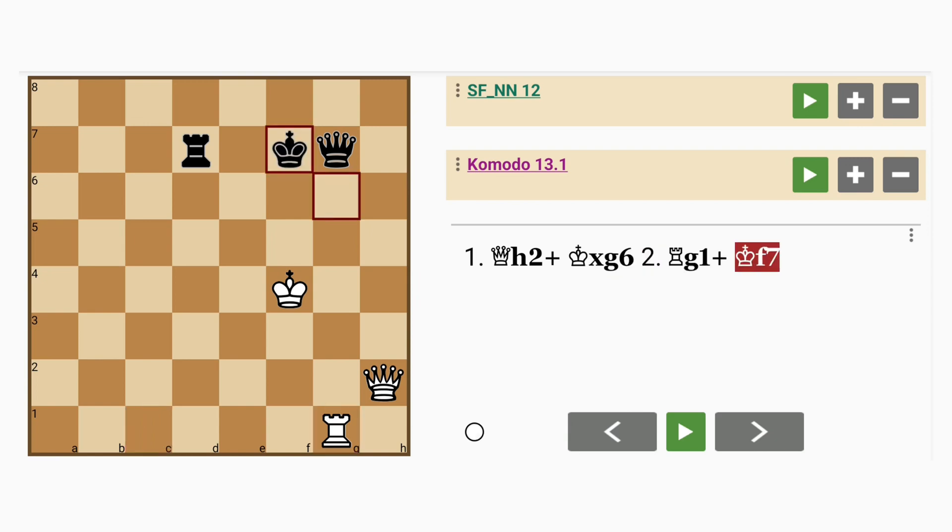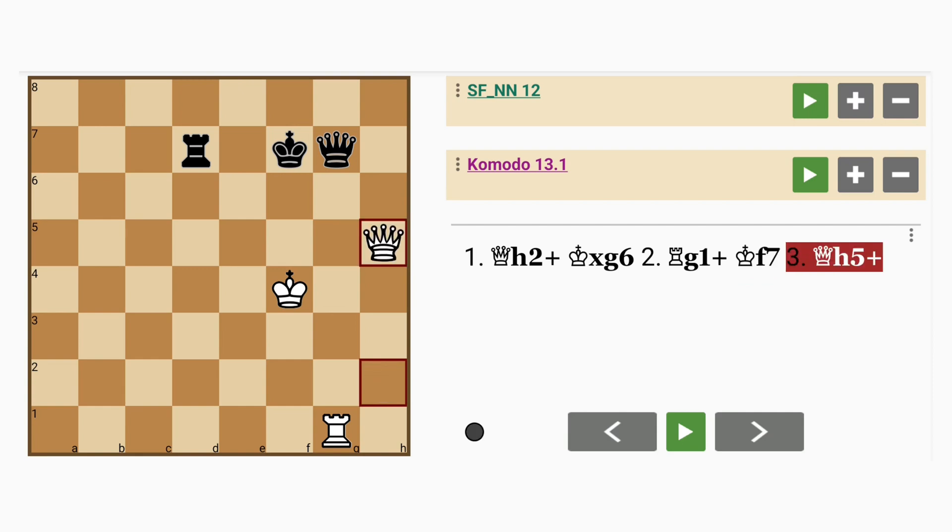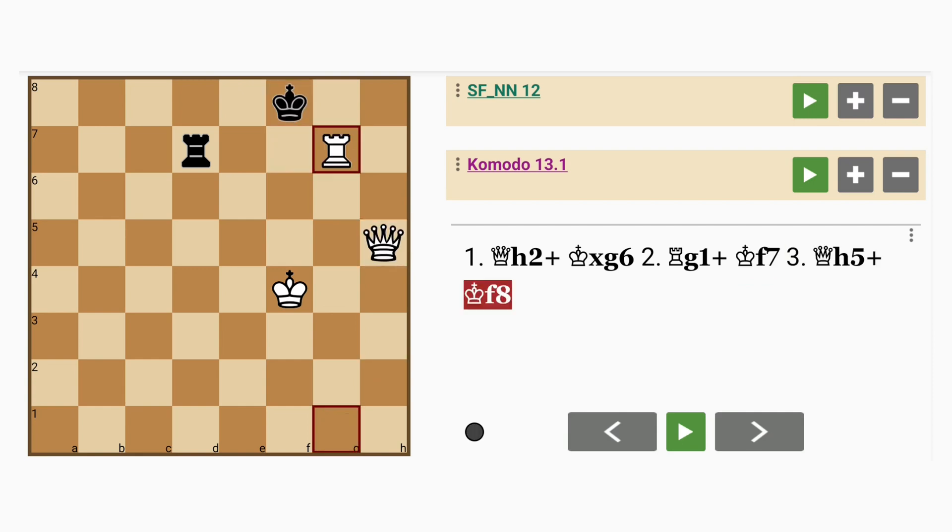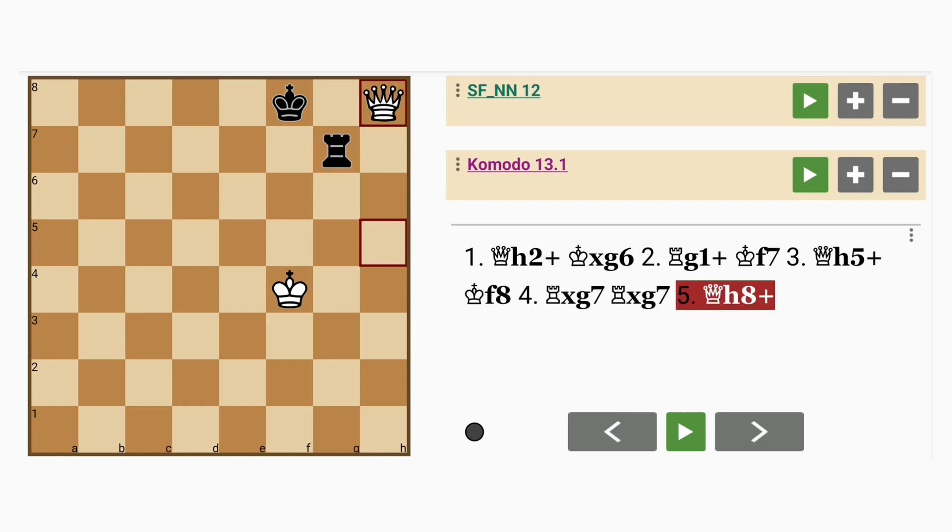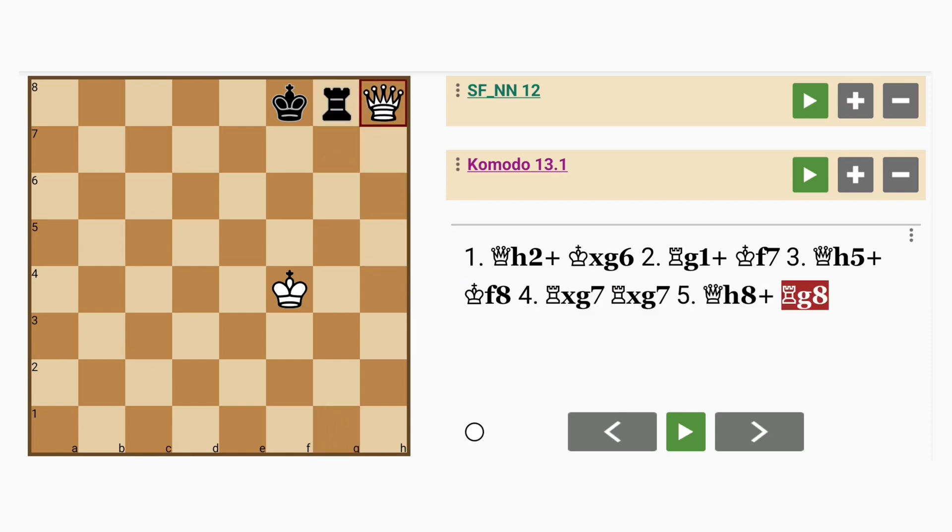King to f7. There's no rush to capture the queen. So queen to h5 check, king to f8. Rook captures queen, rook captures rook. Queen to h8 check, rook to g8. Queen to h4. And white can go on to win this game.